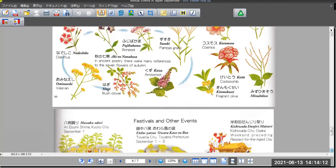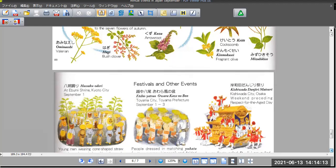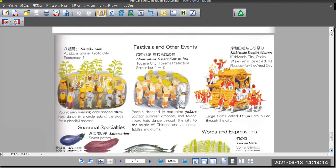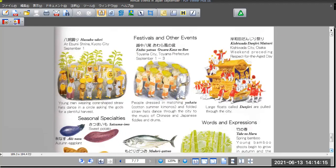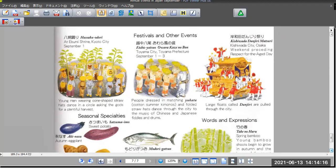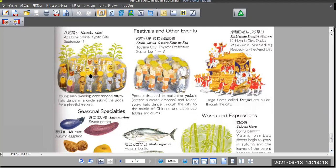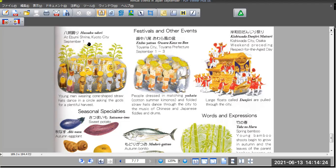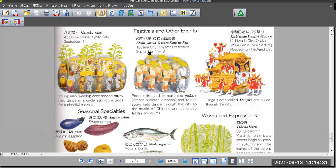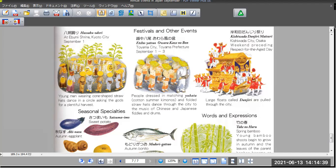The last will be more festivals and other events. Owara Kaze no Bon. This is Toyama Prefecture's festival. And Kishiwada Danjiri Matsuri. This is Osaka festival.